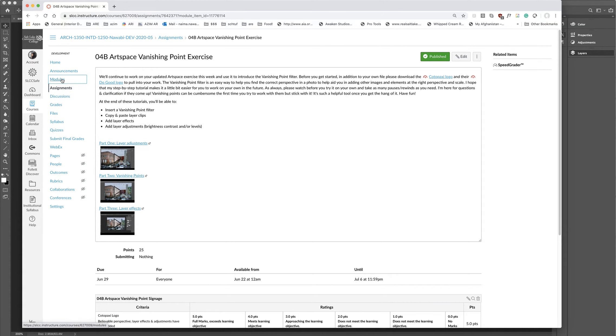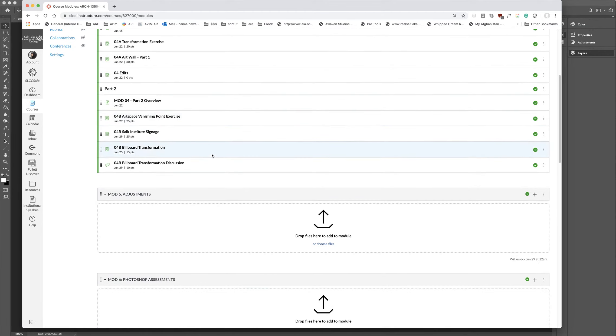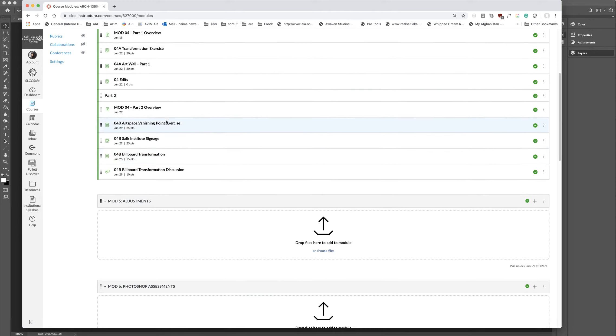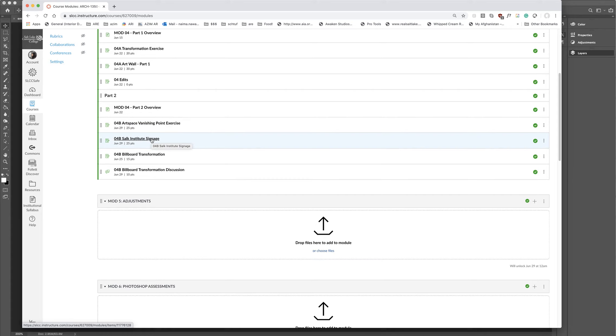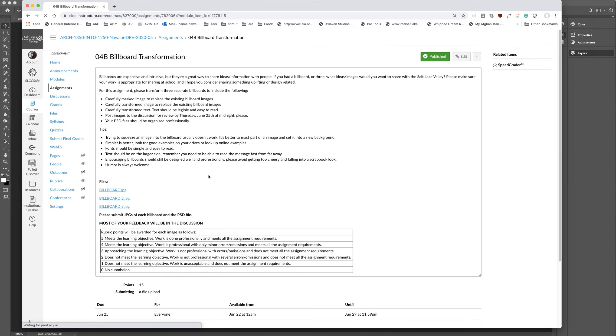Over this module, you guys will be doing a few assignments. I talked about the art space vanishing point exercise. And then you'll also be adding just some text to the Salk Institute. I want you guys to actually put the word Salk Institute on the building. And I've laid that all out for you. And then we're going to have you guys create some billboards, three to be exact. And I want these billboards to be posted in a discussion by Thursday night so we can spend the weekend critiquing them.